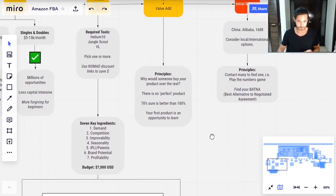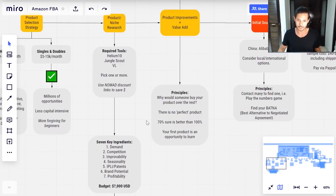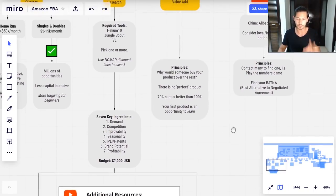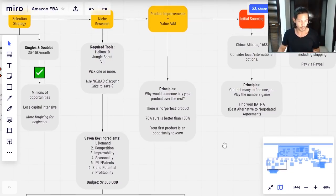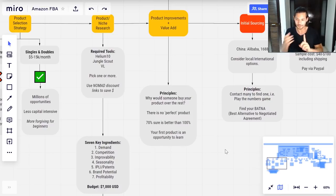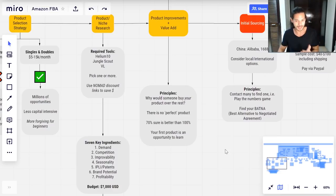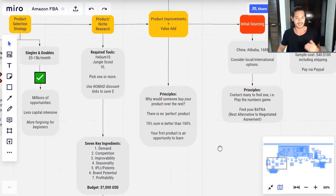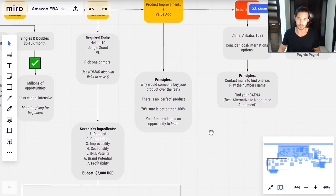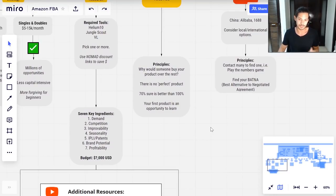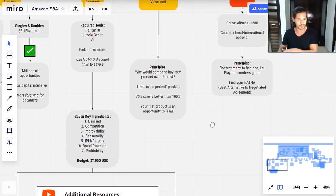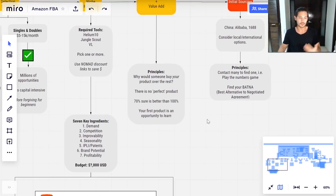The second principle: understand that there's no perfect product. You can go through this process a hundred times using Helium 10 and following these ingredients, and you're never going to find something that just stands out as perfect. The perfect product would be one that costs nothing to produce and makes hundreds of thousands per month — it doesn't exist. Everything comes in balances and flows with pros and cons. What's more important is understanding that being 70% sure is better than being 100% sure, because you will never get to 100%.